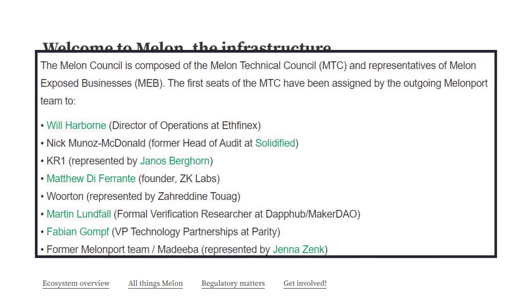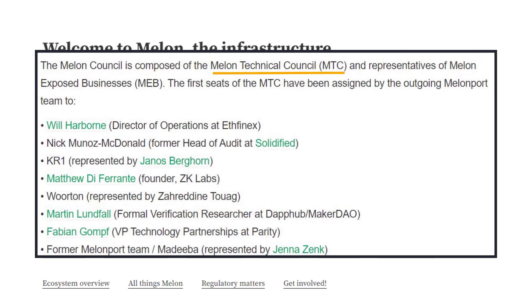They currently have this technocratic council composed of individuals from a variety of backgrounds. This council is responsible for deployment of protocol upgrades, they manage the subdomains pointing to the Melon smart contracts, they conduct research around resource allocation to development teams, and they're also responsible for adjusting network parameters.